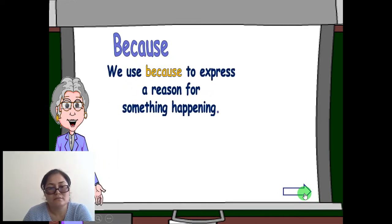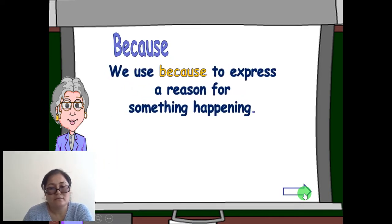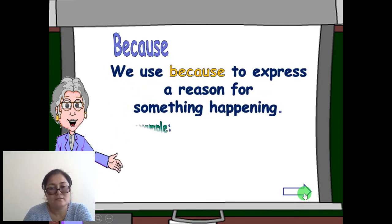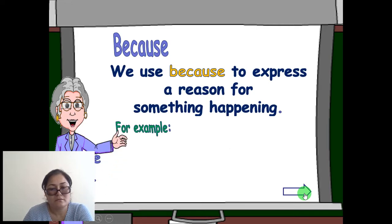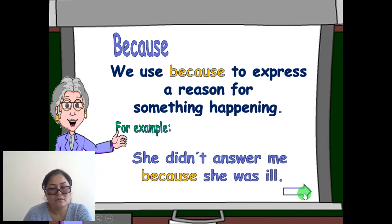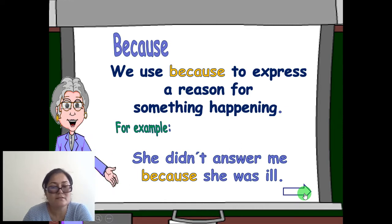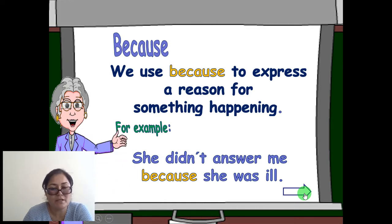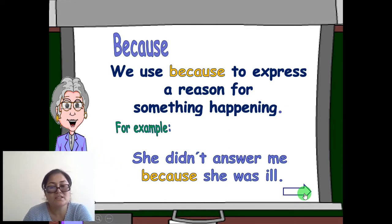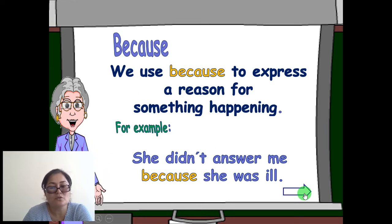We use 'because' to express a reason for something happening. For example: 'She didn't answer me because she was ill.'